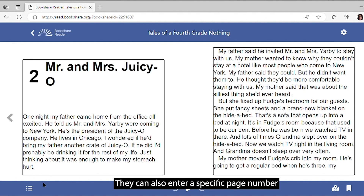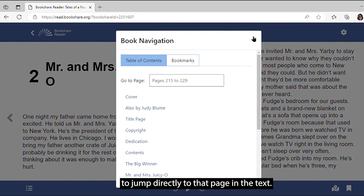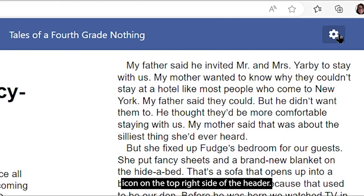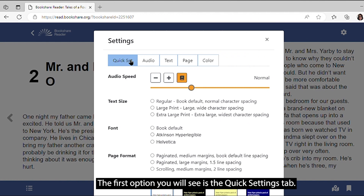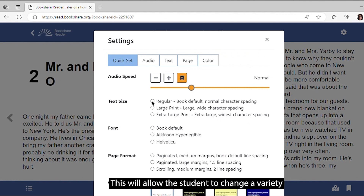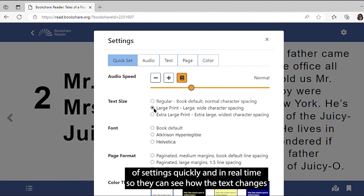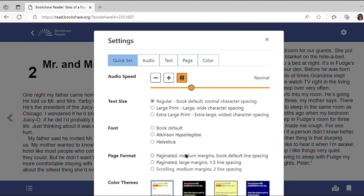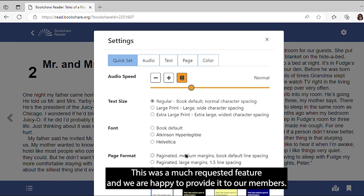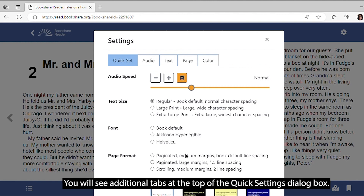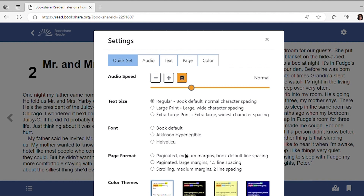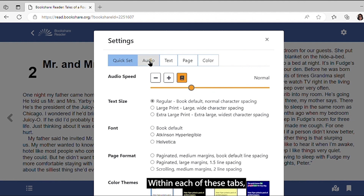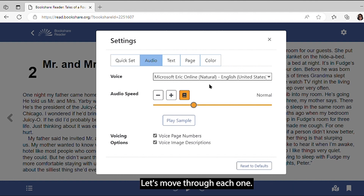They can also enter a specific page number to jump directly to that page in the text. Next, let's explore the Settings feature, which is located at the gear icon on the top right side of the header. The first option you will see is the Quick Settings tab. This will allow the student to change a variety of settings quickly and in real time so they can see how the text changes and determine which settings are best for their reading experience. This was a much-requested feature, and we are happy to provide it to our members. You will see additional tabs at the top of the Quick Settings dialog box, including Audio, Text, Page, and Color. Within each of these tabs, students can fine-tune these settings. Let's move through each one.